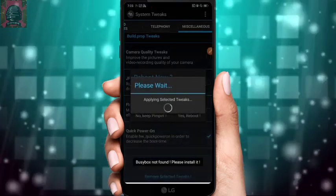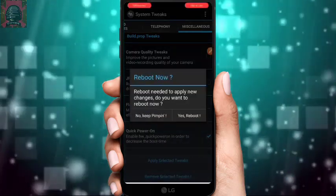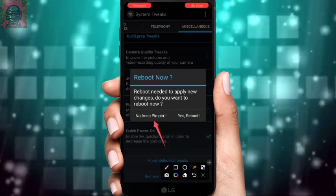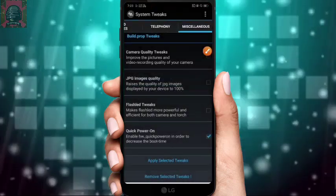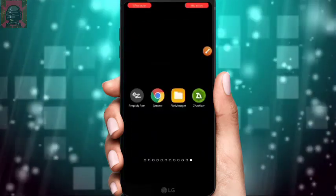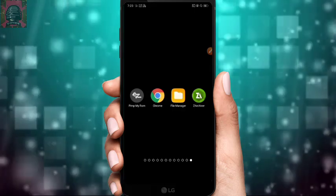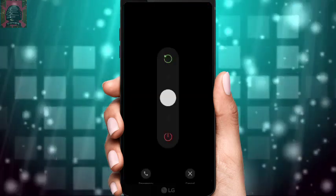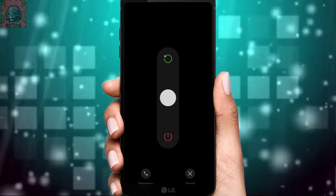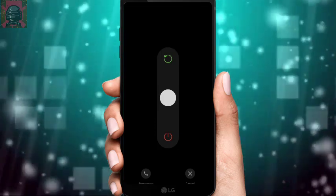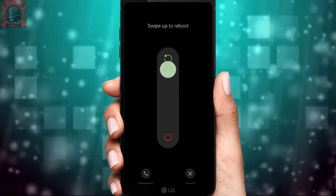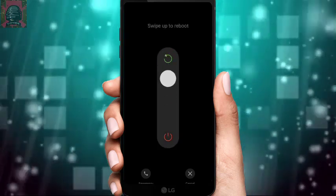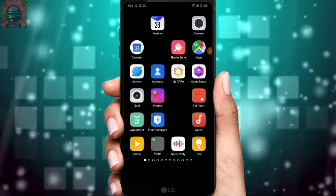Click Apply Selected Tweaks. It may ask to install an application — click No. It will also ask for a reboot — click No again. Then go back to the home screen and manually reboot your device. It may take some time to reboot the first time, but don't worry — your device will turn on successfully.